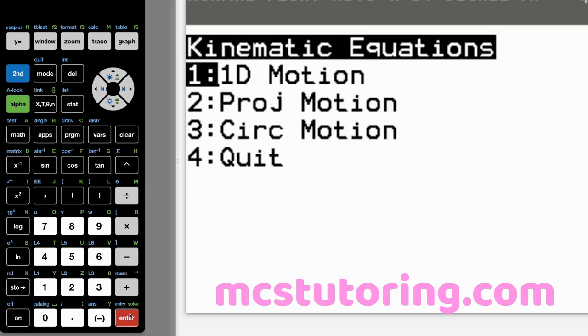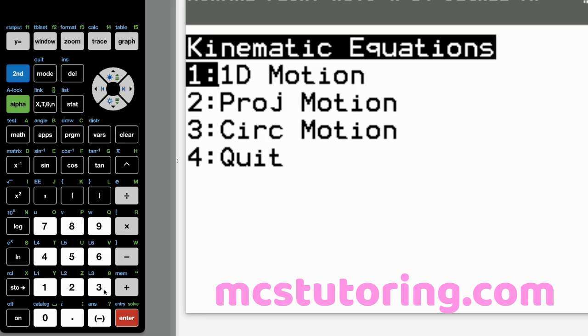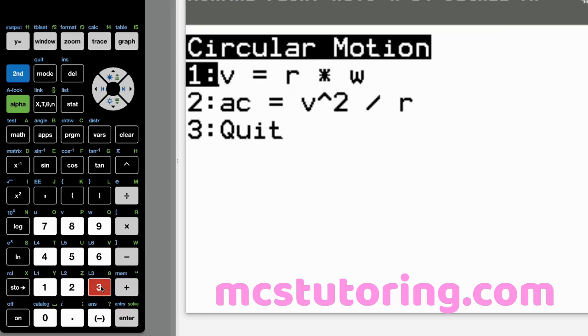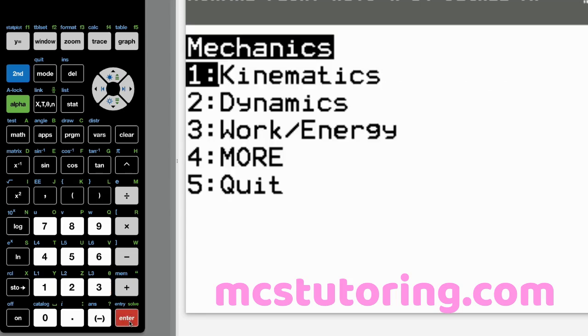We'll go back to kinematics. And then we have projectile motion there. We've got, oh my gosh, look at all these big daddy equations. That's pretty cool. Circular motion here, we've got these two basic equations and then I will quit there. And then we rerun it.